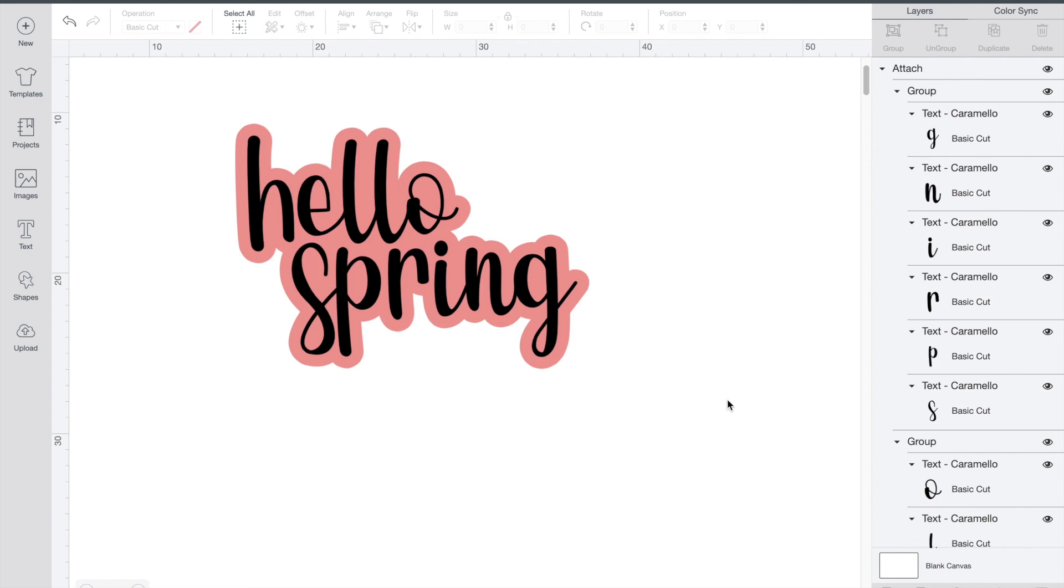If you liked this video don't forget to hit the like button and subscribe for more project videos and tutorials on all things Cricut.